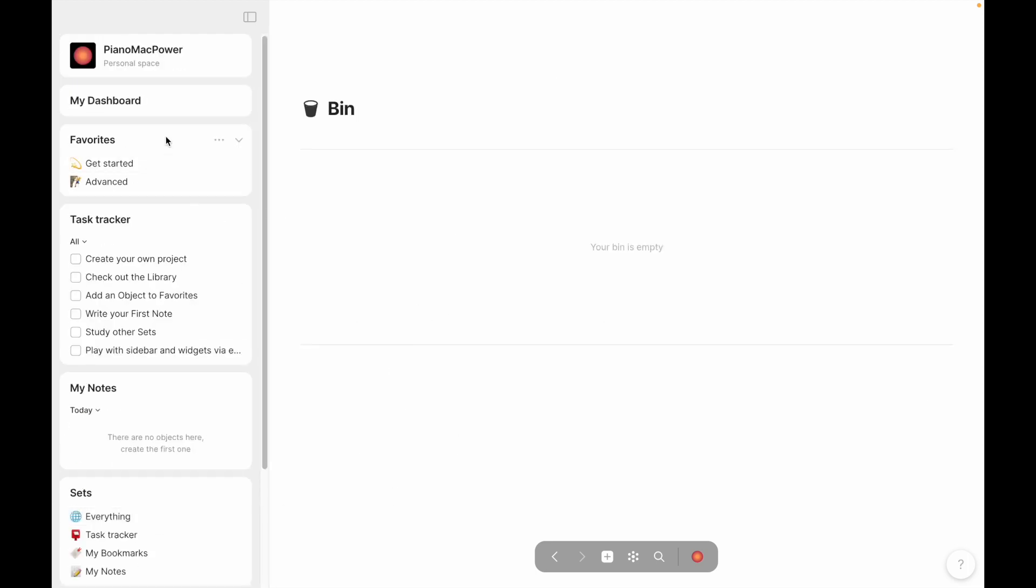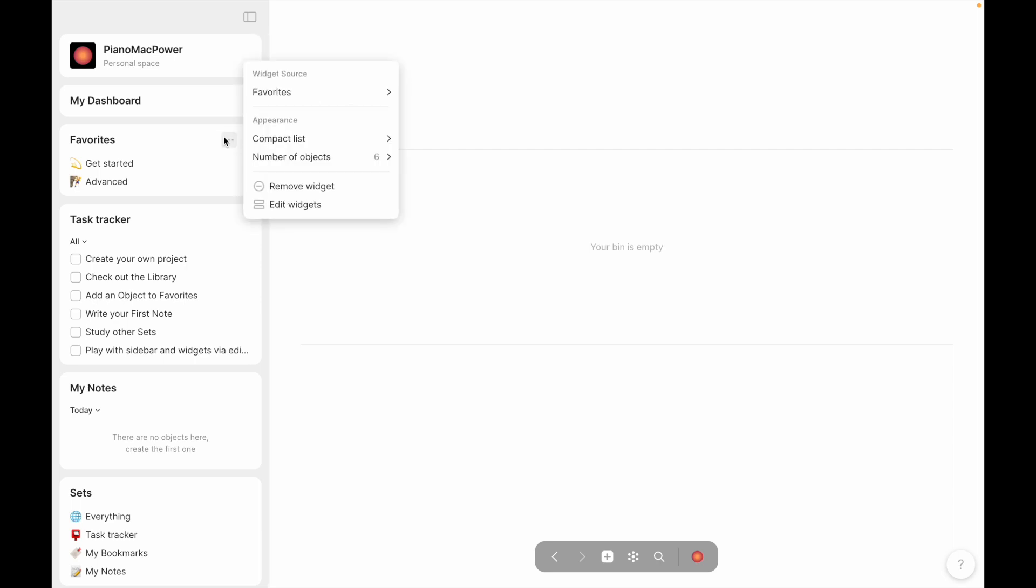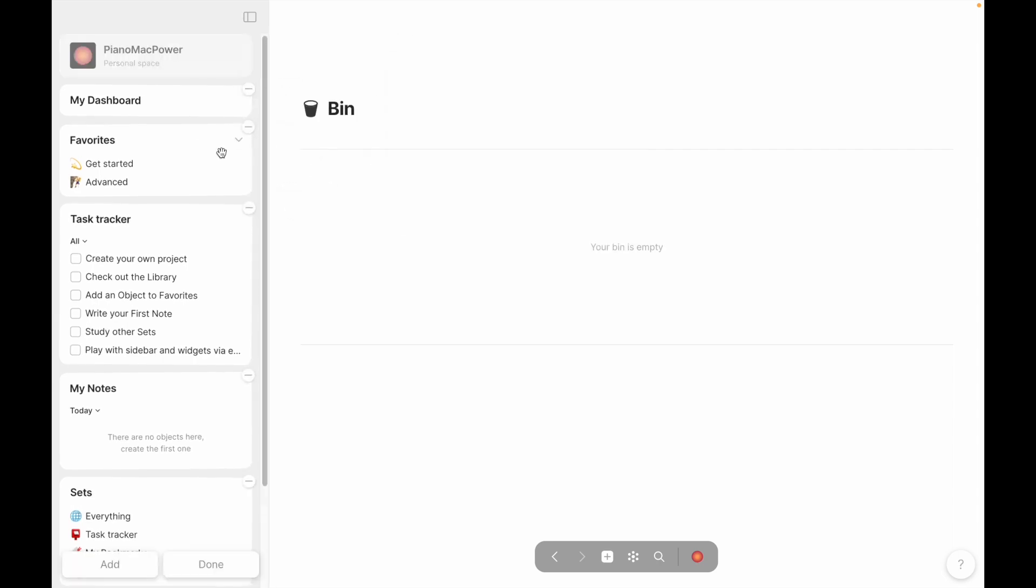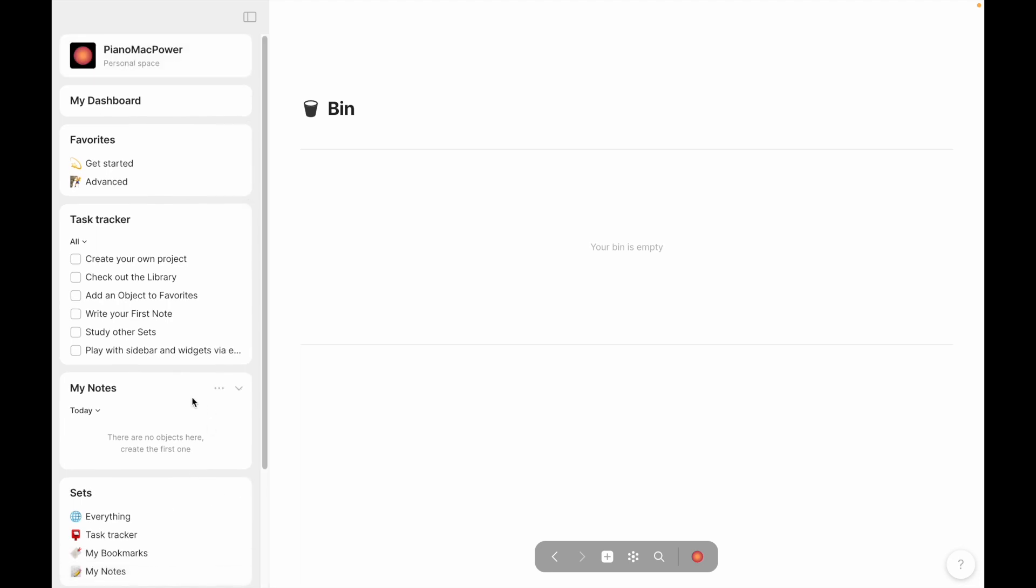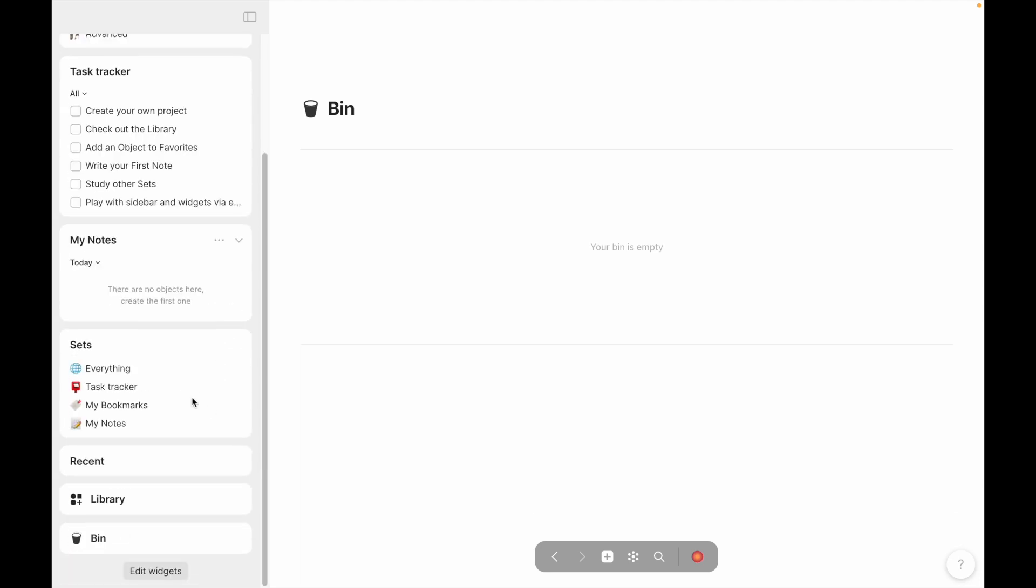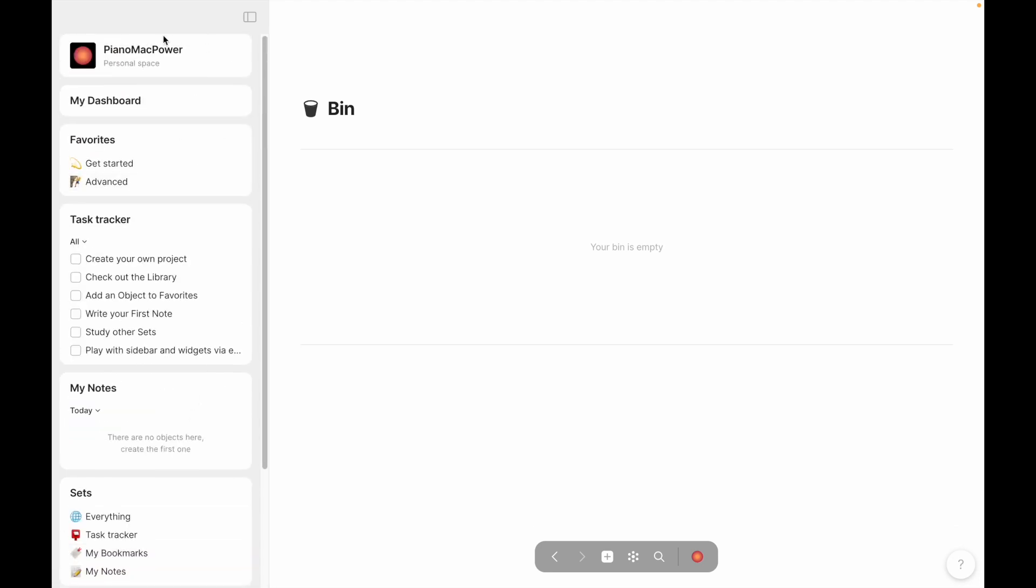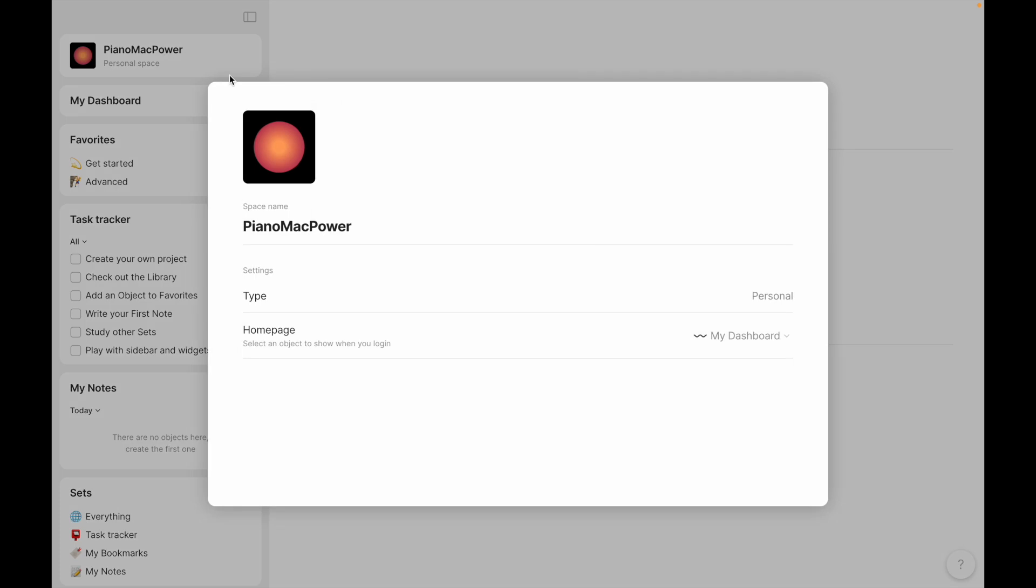But you can definitely move these sorts of things around in terms of removing them, editing them, drag and dropping them. All of the widgets here are pretty great. So obviously, it started me out with my personal space at the top. This is just the personal note.